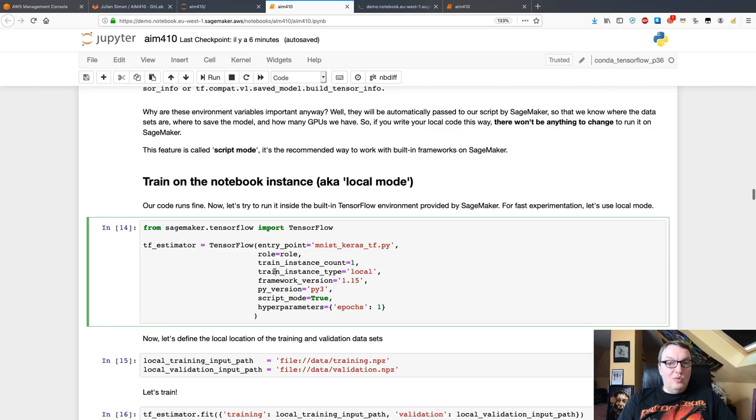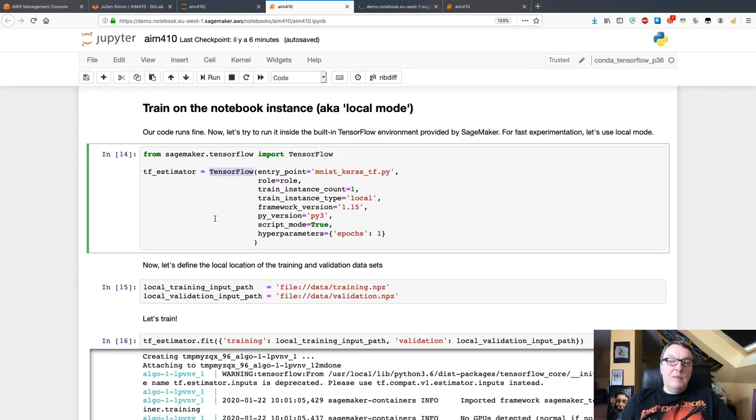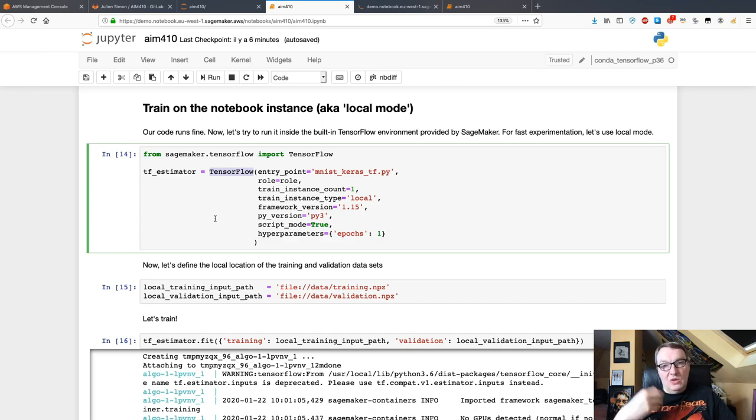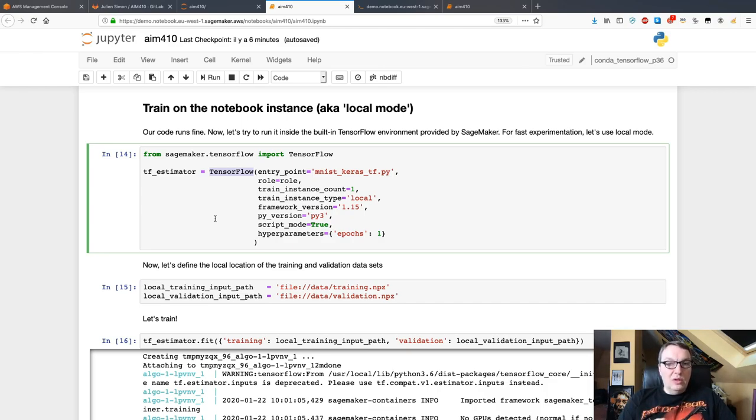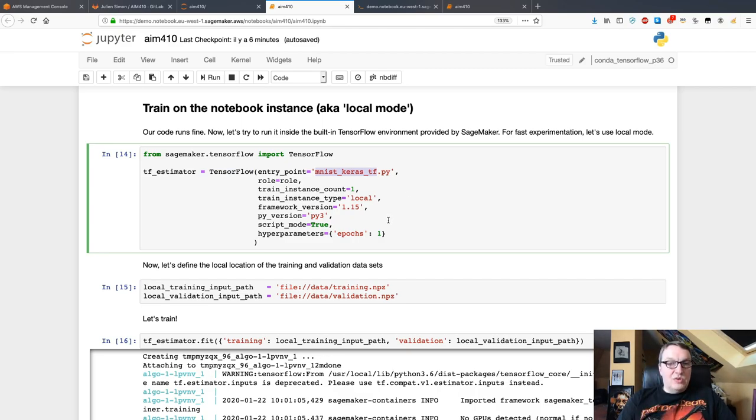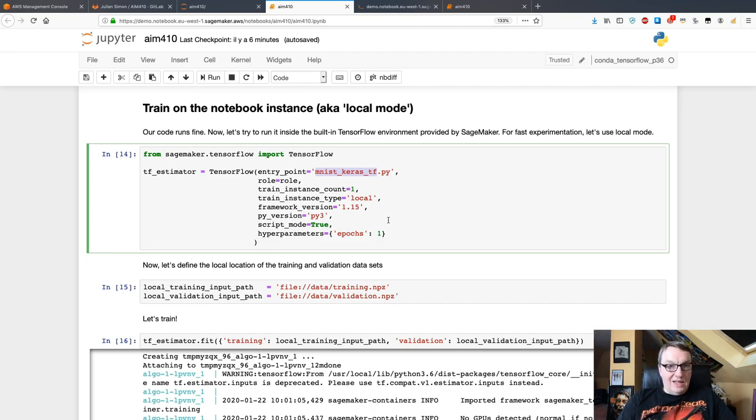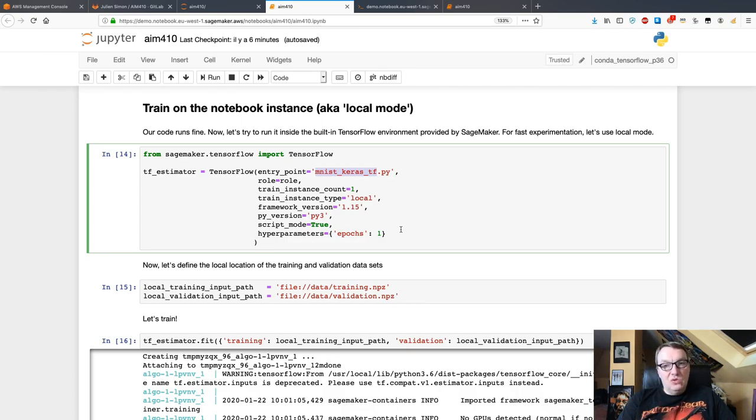Then the next step would be train in local mode using the TensorFlow container. So the difference is we're still going to run on the local machine, so here again on my notebook instance or it could be your laptop, but I'm going to use the TensorFlow container. SageMaker is going to pull the TensorFlow container to the local machine, it's going to load the Keras script inside of it, and it's going to train there. This is interesting because it's going to show me whether this code runs fine inside the TensorFlow container.